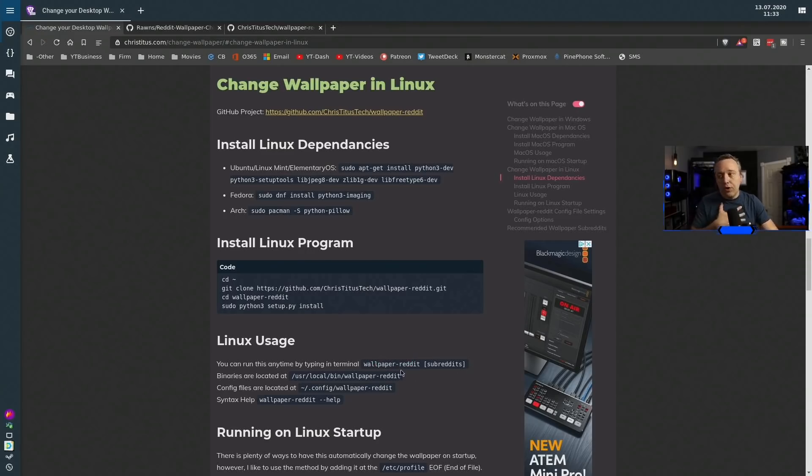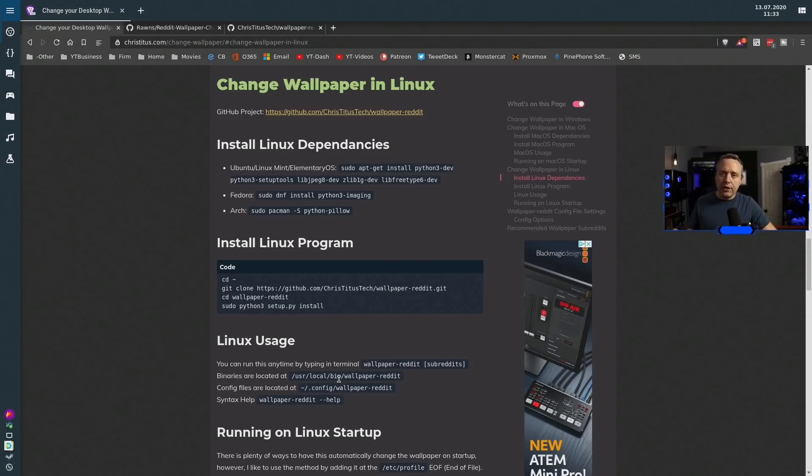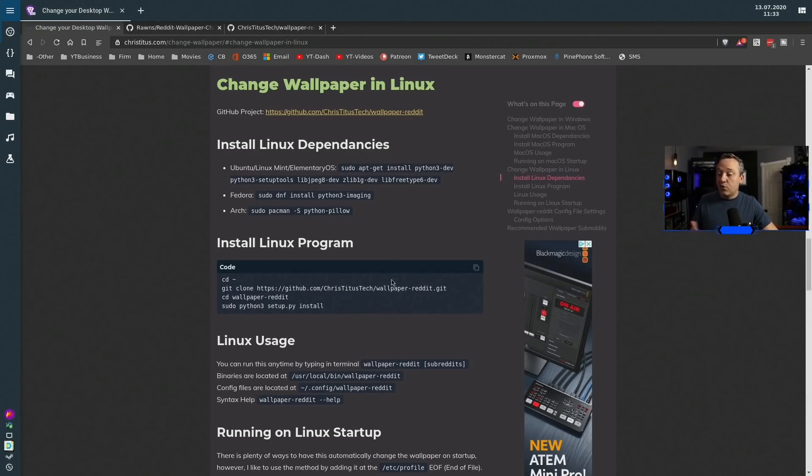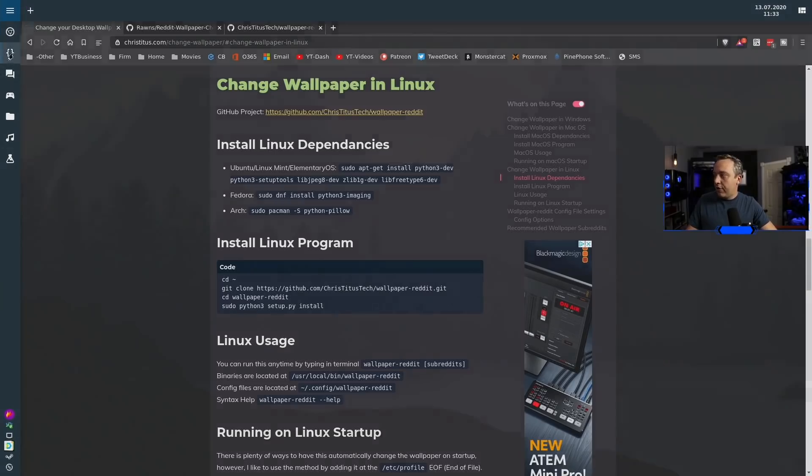What you can do is just launch into this and then just always do wallpaper-reddit. But since I'm using a tiling window manager, it doesn't automatically do it. Most people, I'd say probably 90% of you out there that are using Linux, aren't using my type of setup.